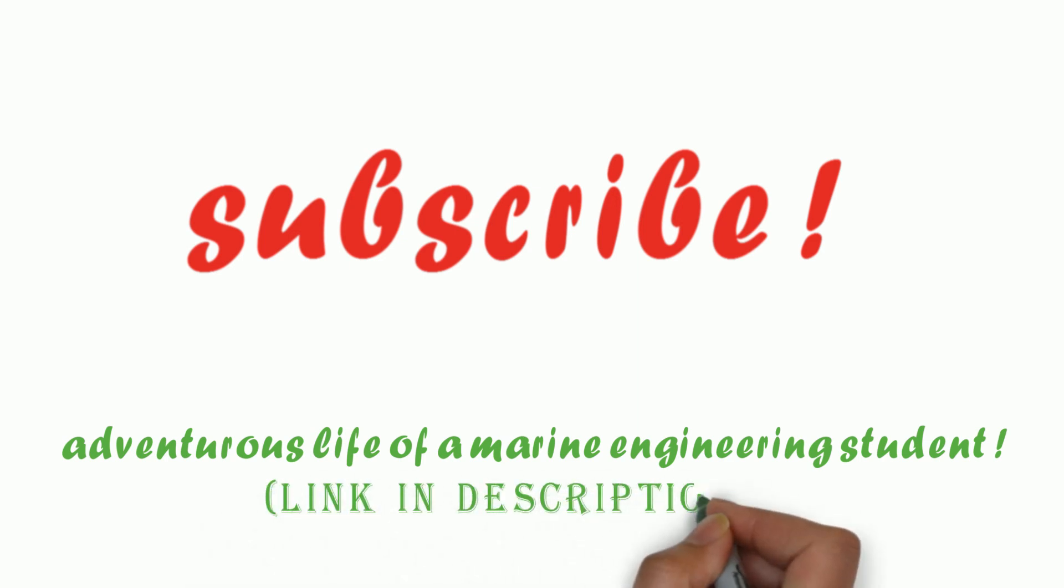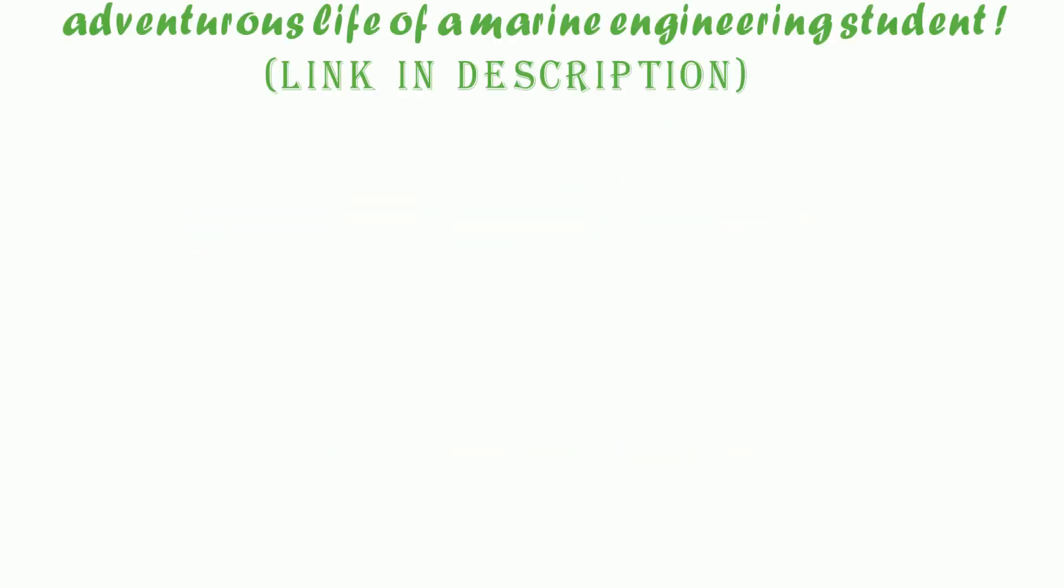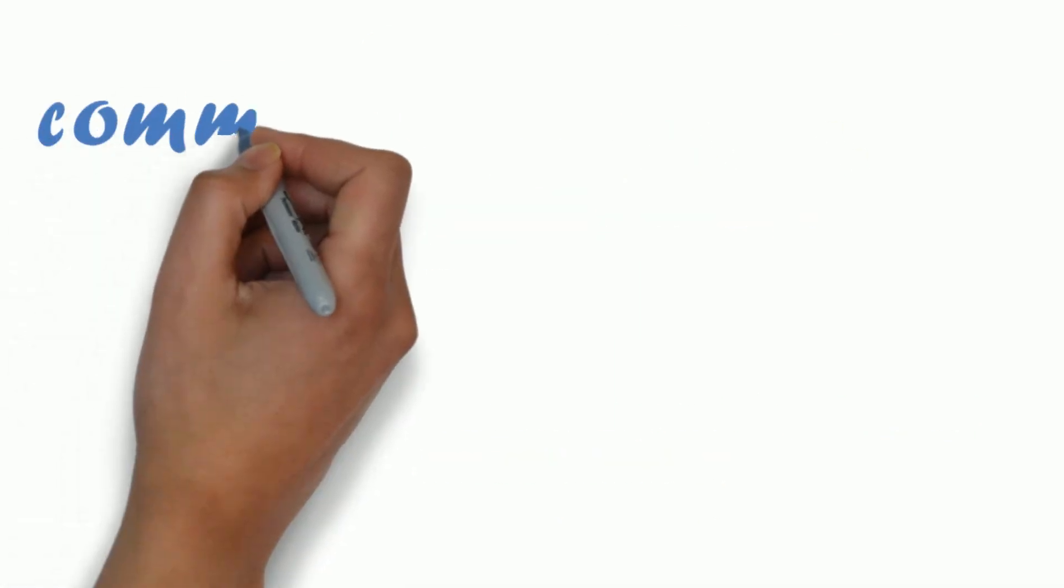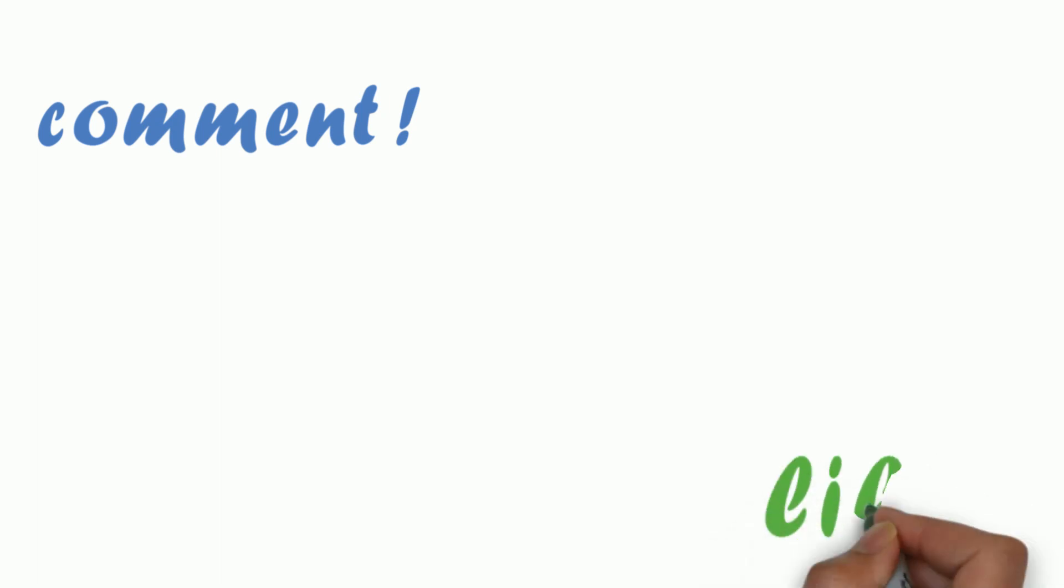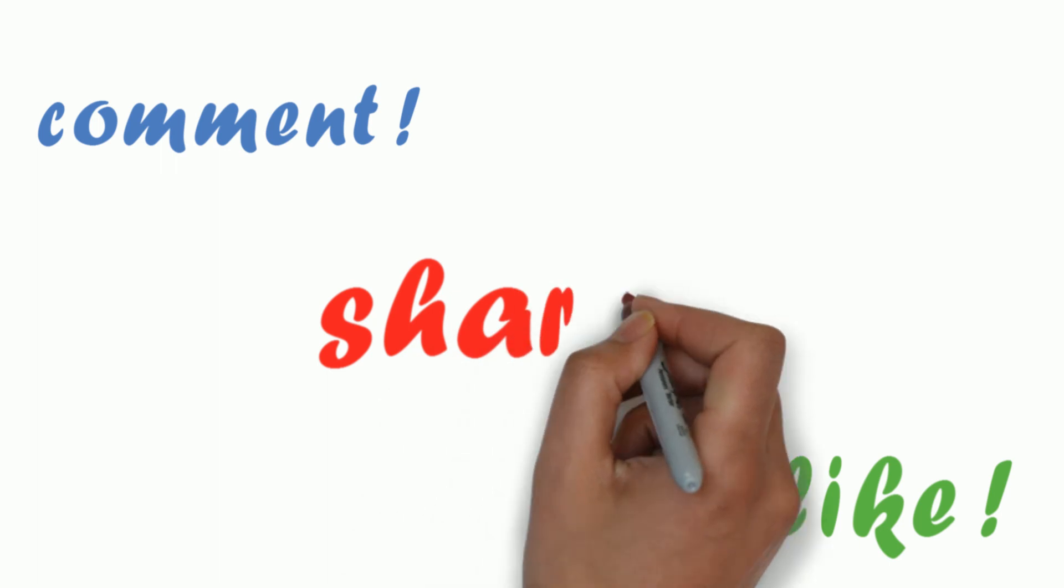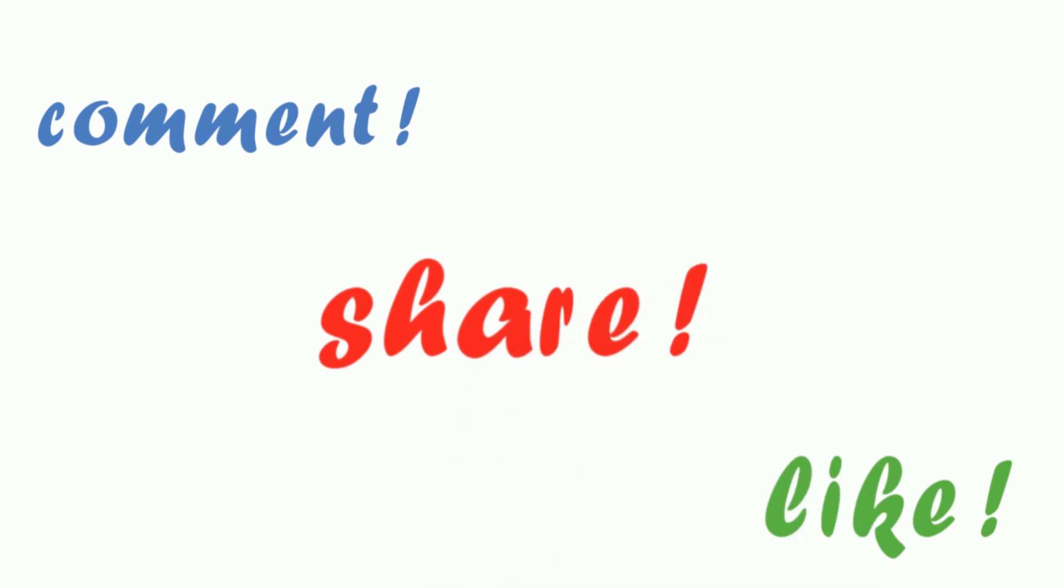And if you have any questions regarding Merchant Navy, please put them in the comment section below. I'll try to answer every single one of them by making more videos. If you like this video, give us a thumbs up and share this video with people you think need to see this.